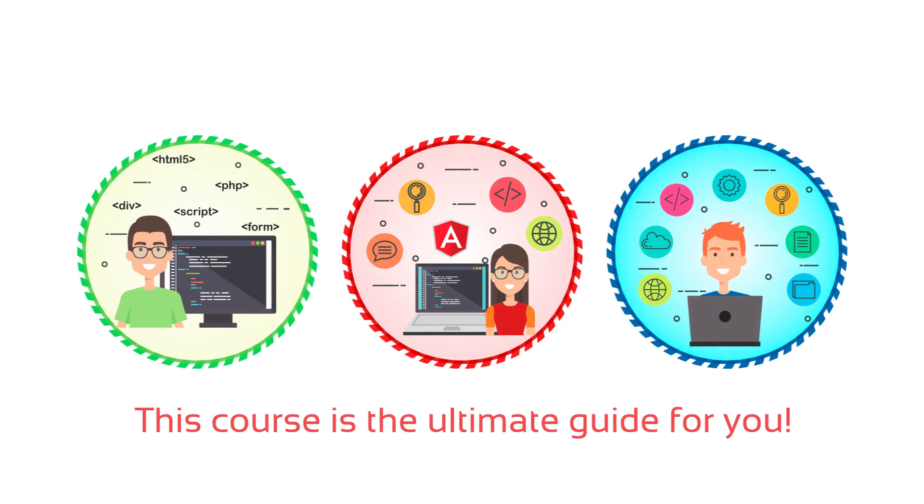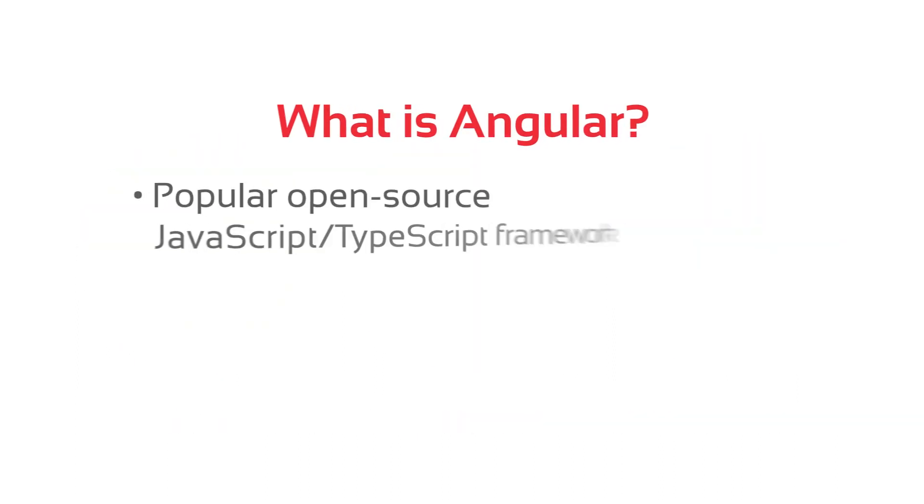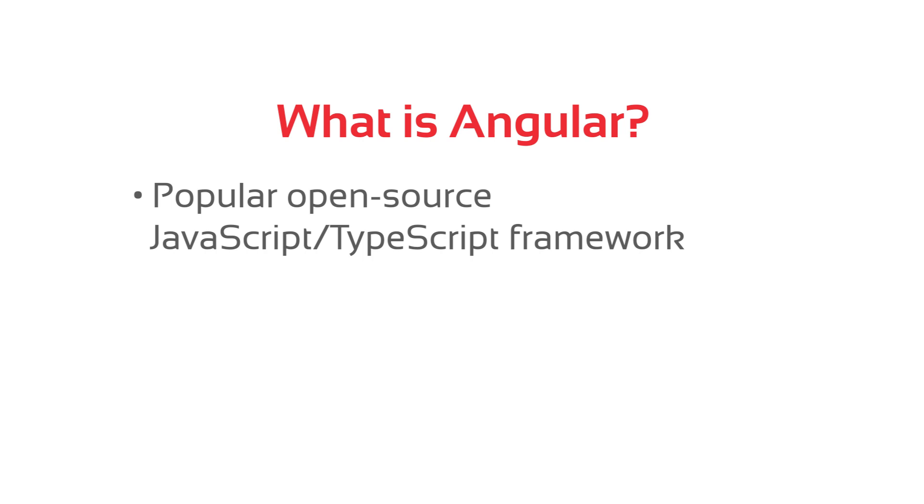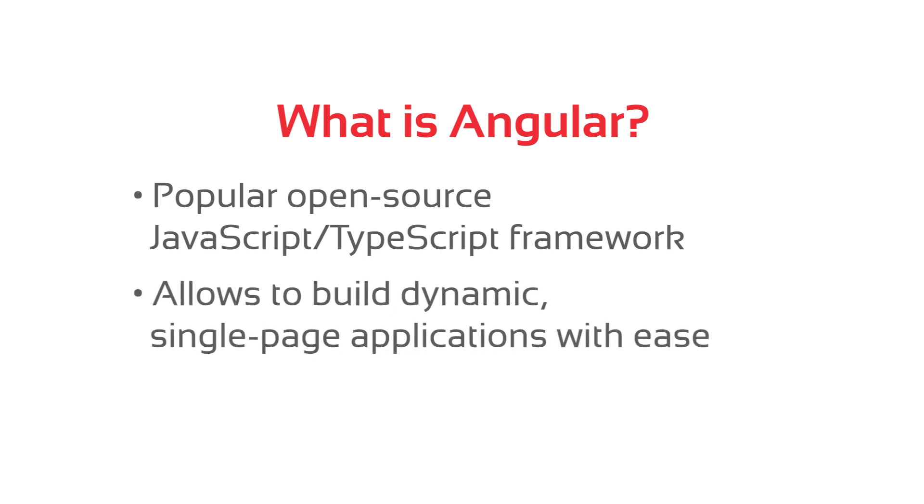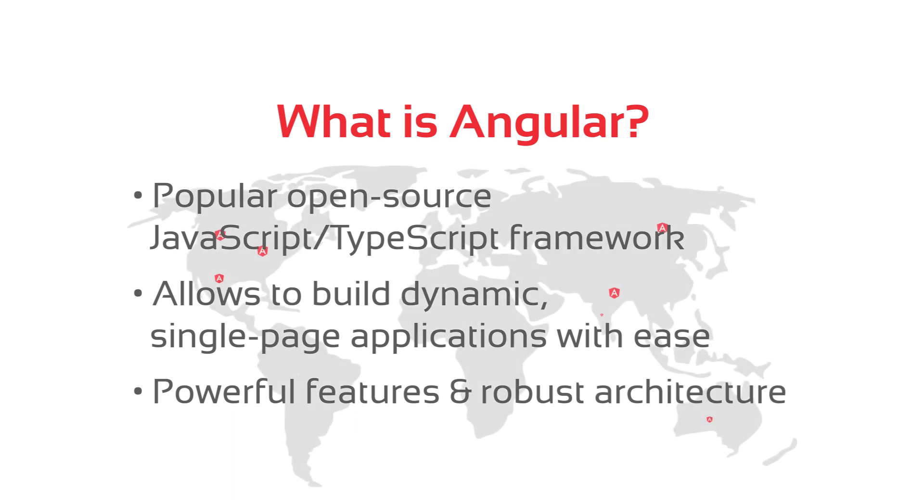Before we proceed, let's quickly go through what exactly Angular is. It is a popular open-source JavaScript, basically a TypeScript framework developed by Google. It allows you to build dynamic single-page applications with ease. With its powerful features and robust architecture, Angular has become a go-to choice for developers worldwide.